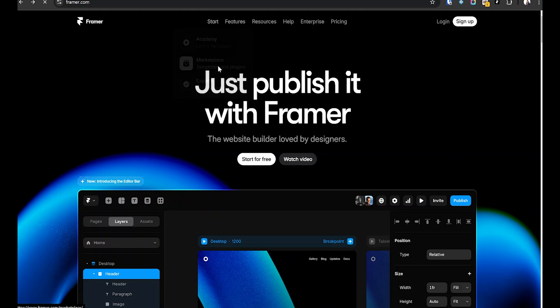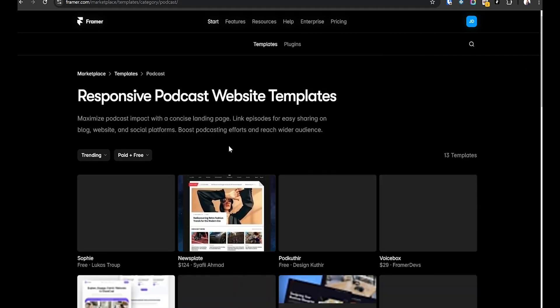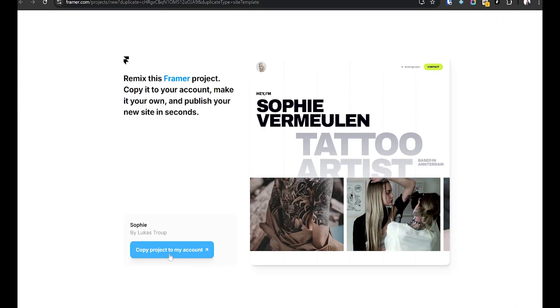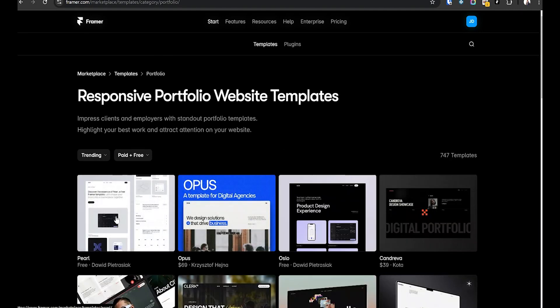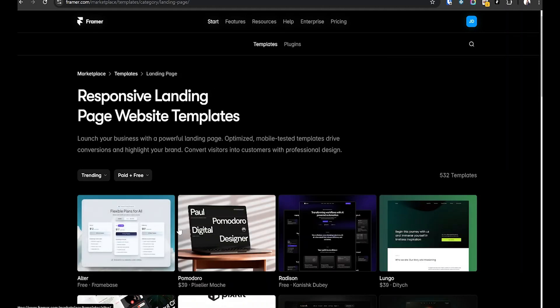Number five: free templates — stop designing from scratch. I love designing things from scratch, but sometimes you just need to get things done fast. Framer has a huge library of templates that you can duplicate and customize in seconds. Open Framer and go to the template section, filter by category — portfolios, agencies, startups, etc. Click Duplicate and start customizing. Need a portfolio? There's a template for that. Building a landing page? Done in seconds. No need to reinvent the wheel — use what's already there and save yourself hours of work.